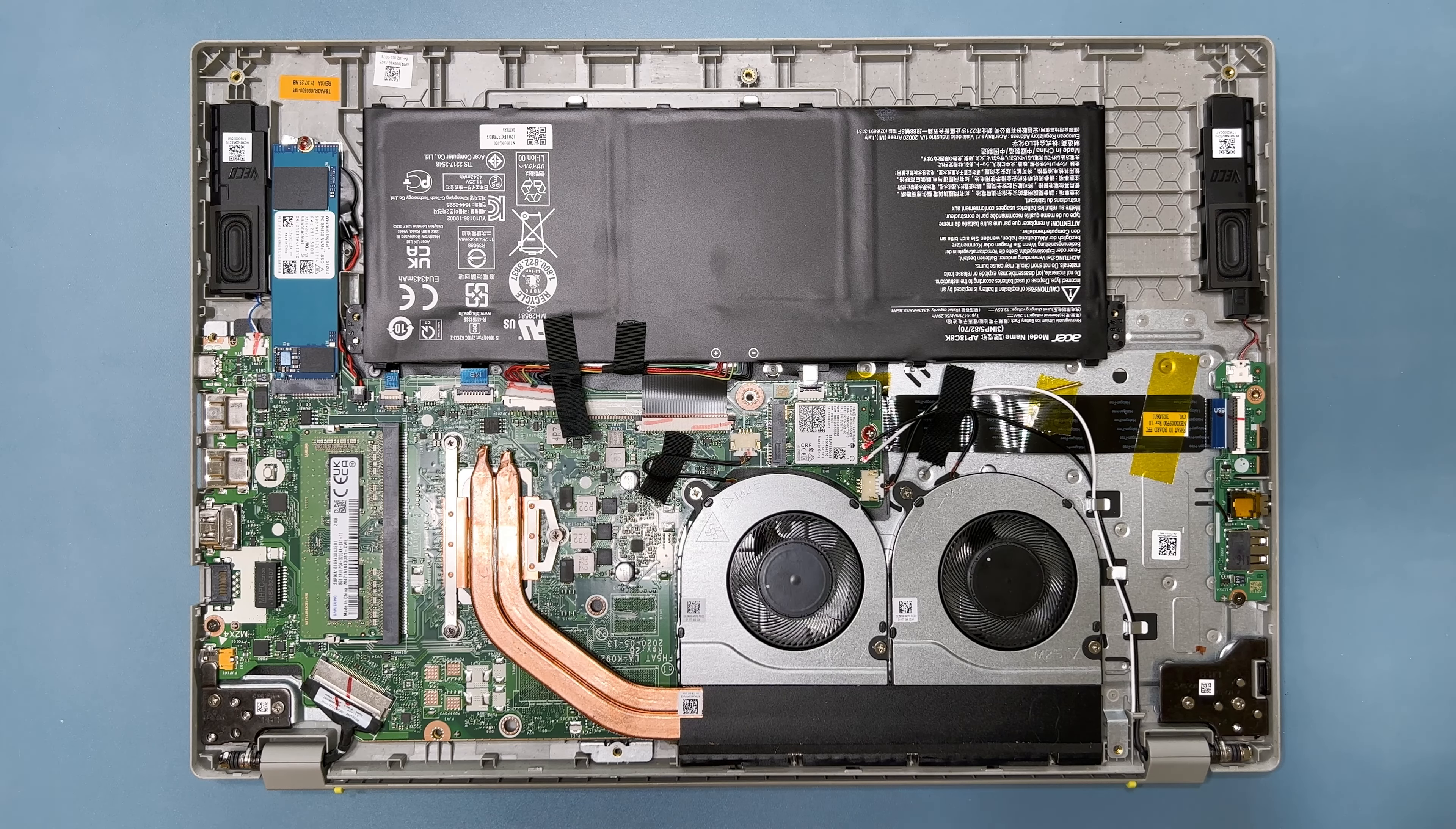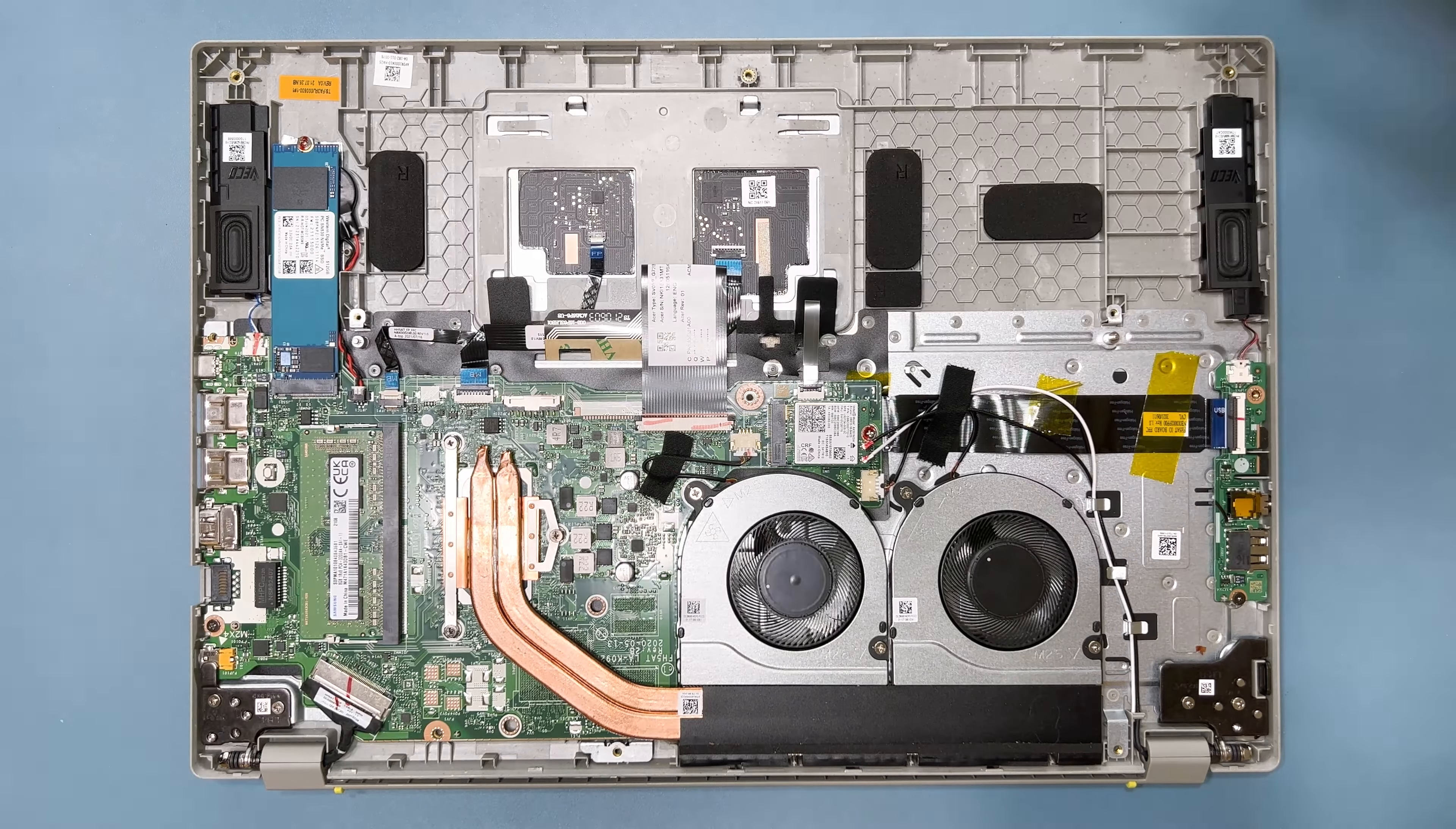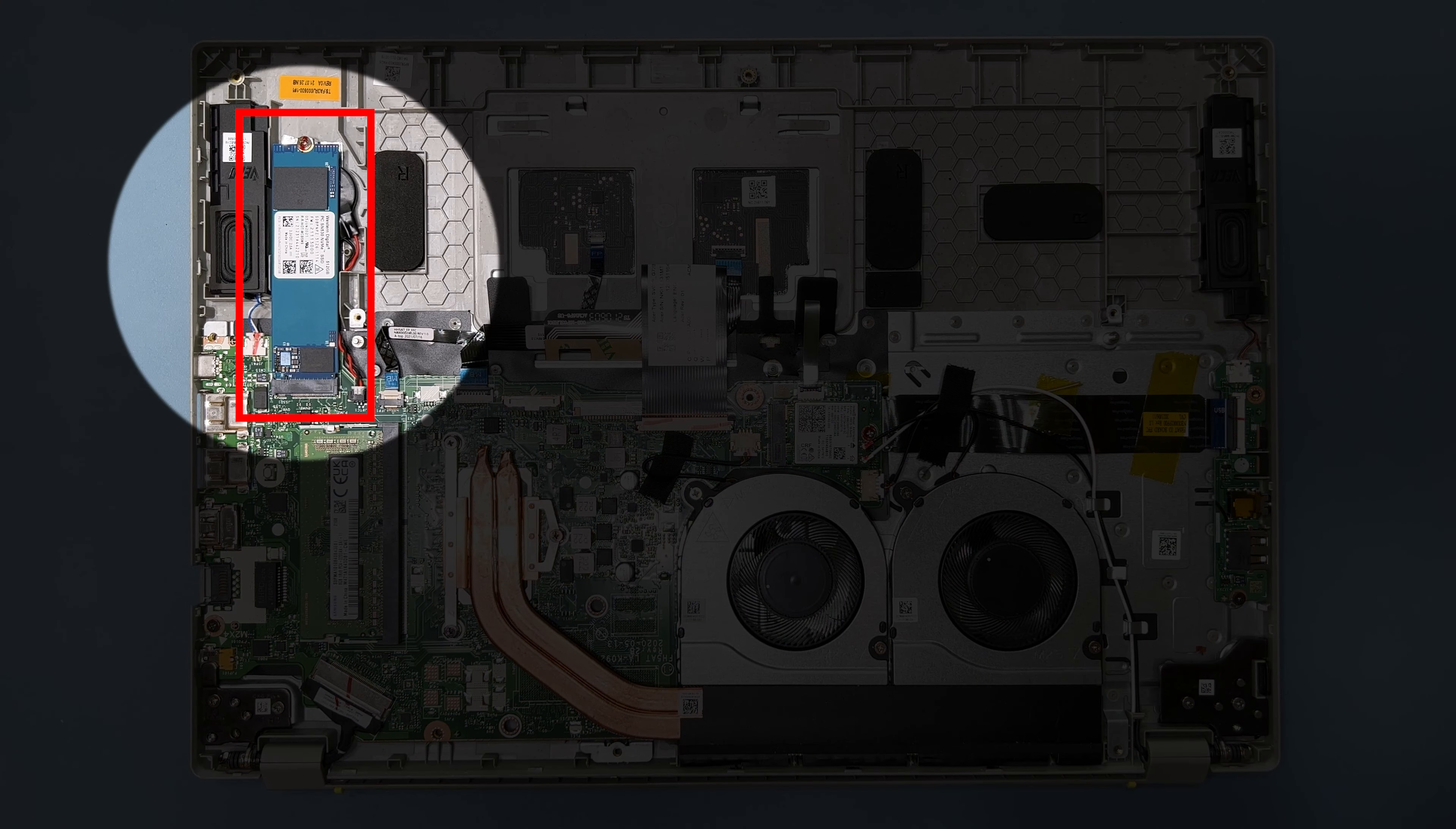Now lift up on the battery to remove it, and set it aside. Now you can upgrade or replace the SSD drive, which is on the upper left side of the system.